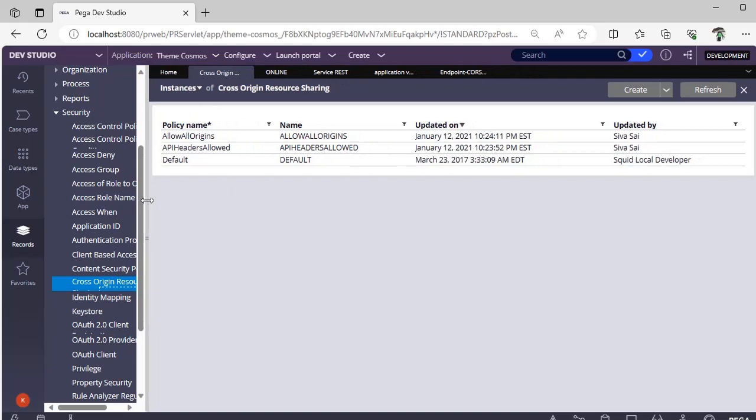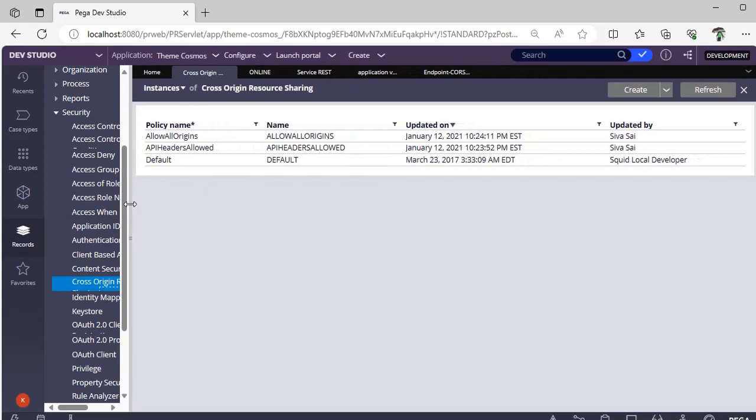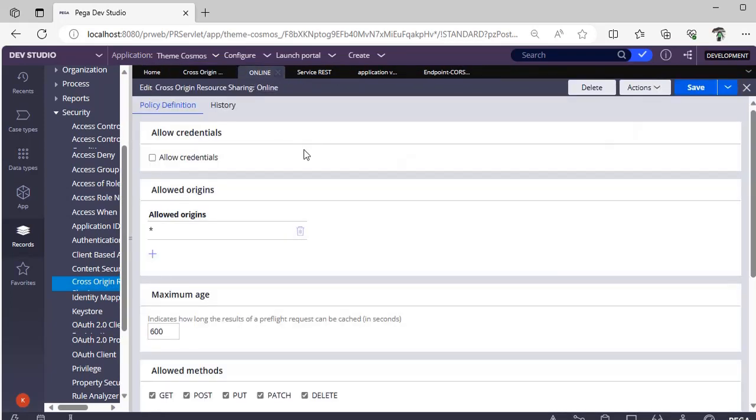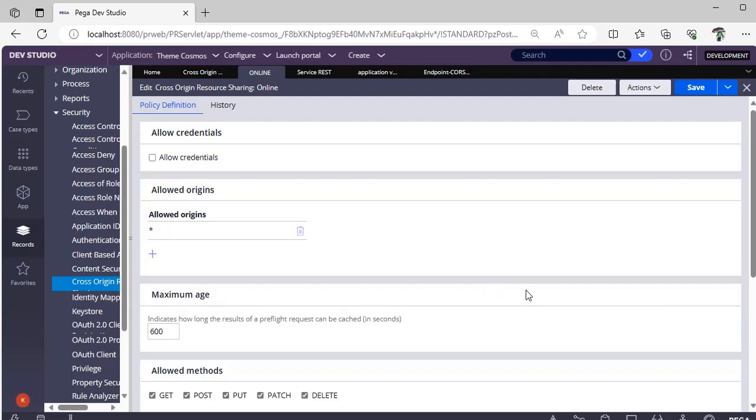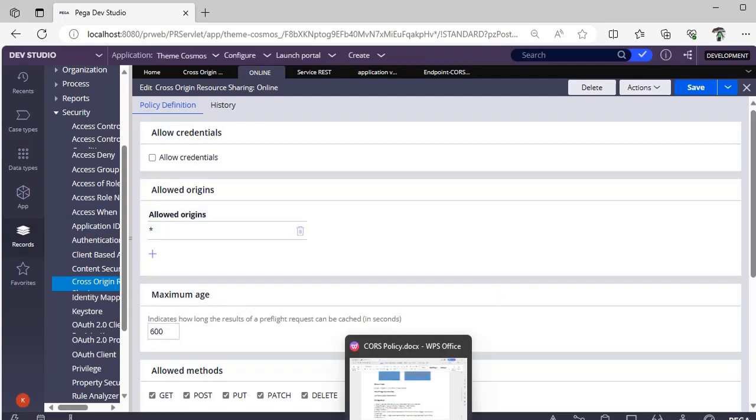And these are ORTB instances that are given by Pega product. For our understanding, I have created a particular rule. You can see policy definition history only two tabs over here. And I will be explaining what are the different combinations we can give in this particular CORS policy.